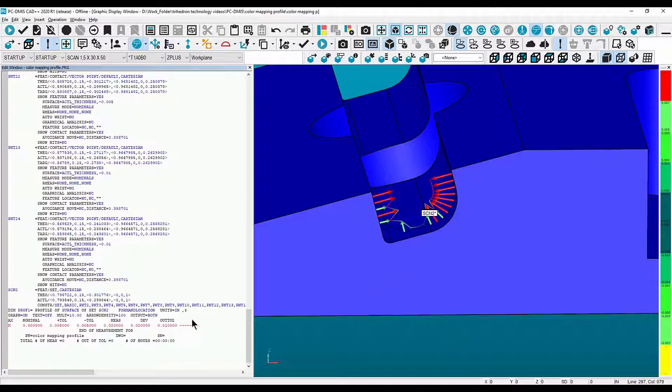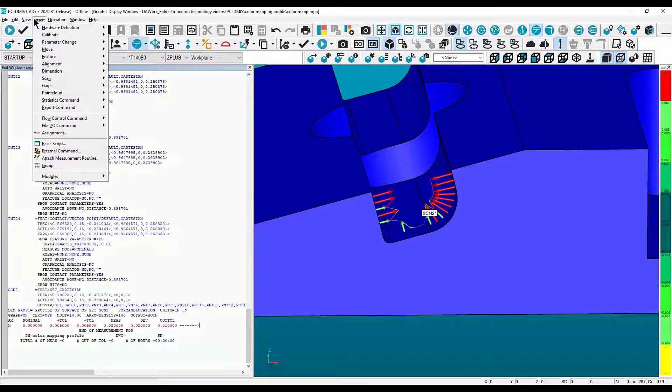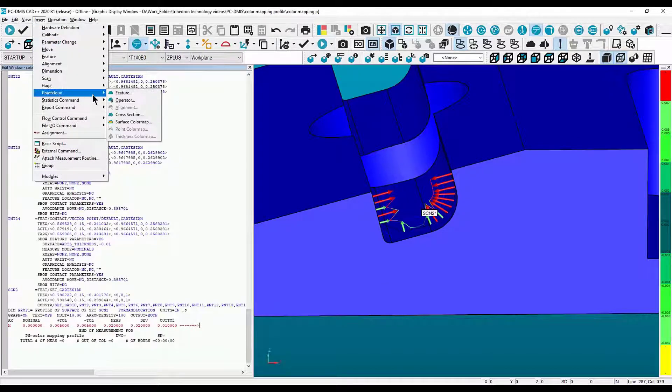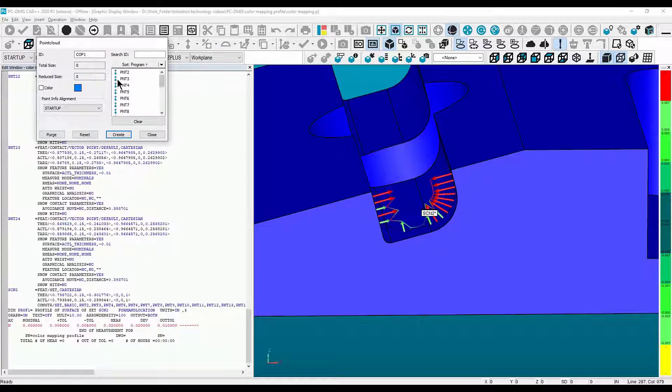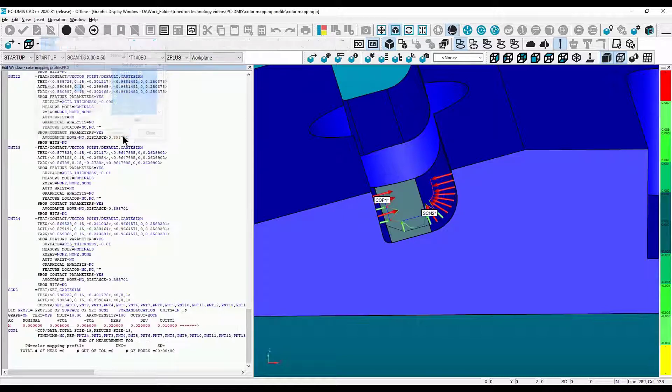Let's color map this dataset. Go to Insert, down to Point Clouds, then select Feature. Use all the same points that are used inside the profile, and finally hit Create.